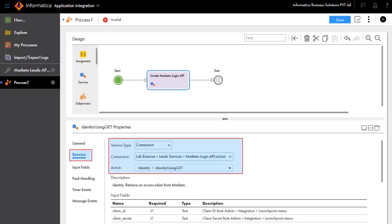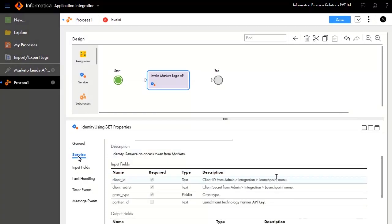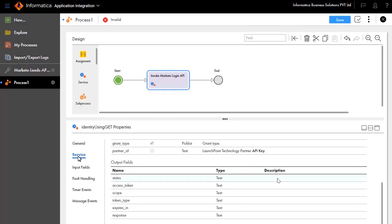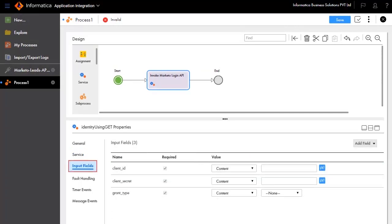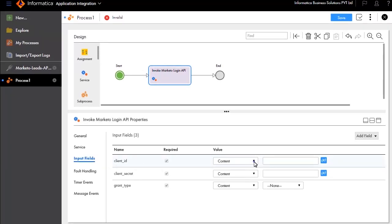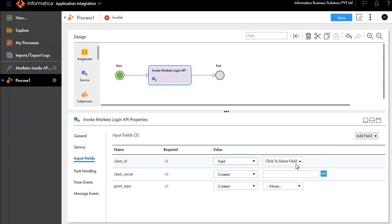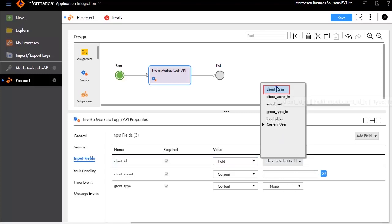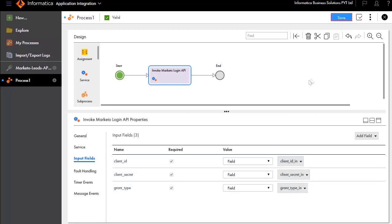In the Service tab, we have entered the service type and connection details. The input fields list client ID, client secret, and grant type. We will edit the client ID field. Similarly, we have edited the values for client secret and grant type. Save the process.